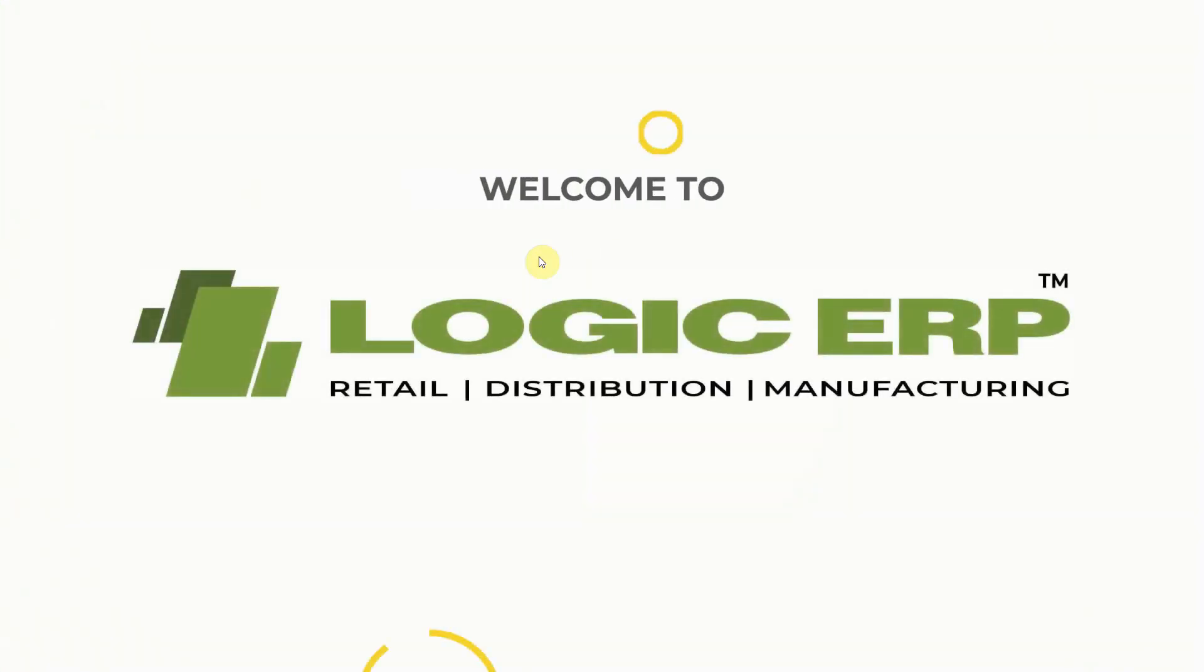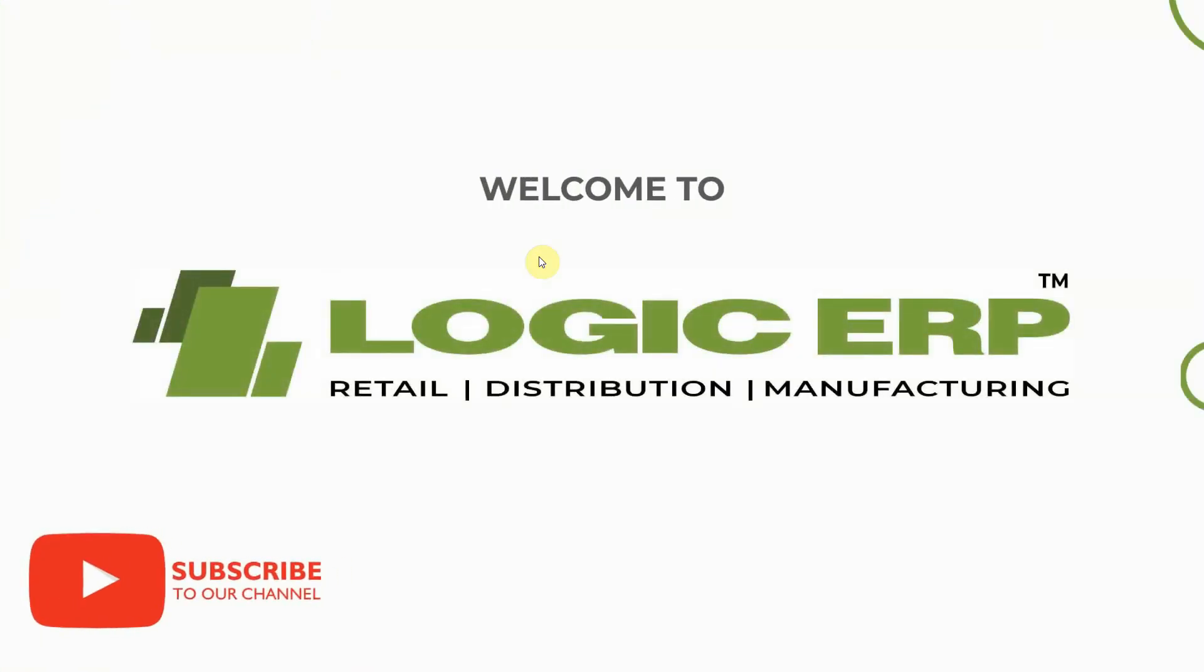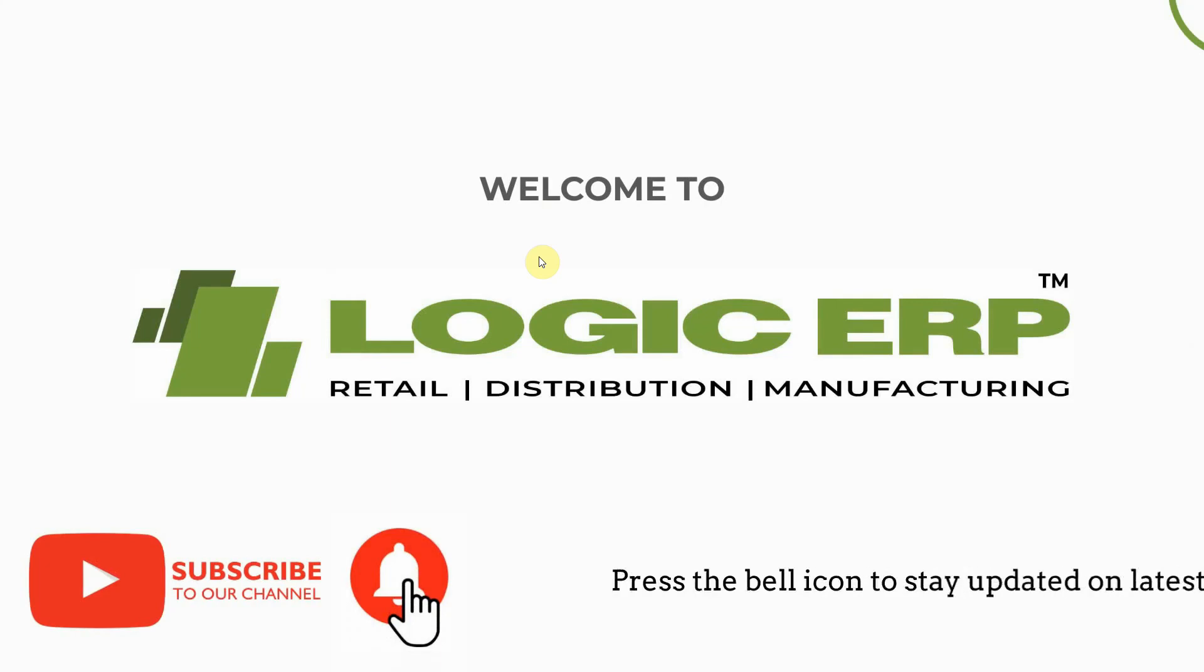Hello and welcome to Logic ERP. Subscribe to our YouTube channel and press the bell icon to stay updated with the latest videos.